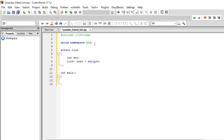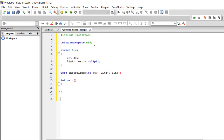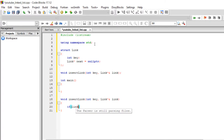The very first thing we're going to implement is inserting a key into the linked list. To do that, we're going to create a separate function called insert_link, and we're going to pass an integer key to insert and the link itself, passed by reference. This is the function prototype, and down here we're going to do the function definition. The very first thing we need to do is check if the linked list is empty — to do that, you just write link equal to nullptr.